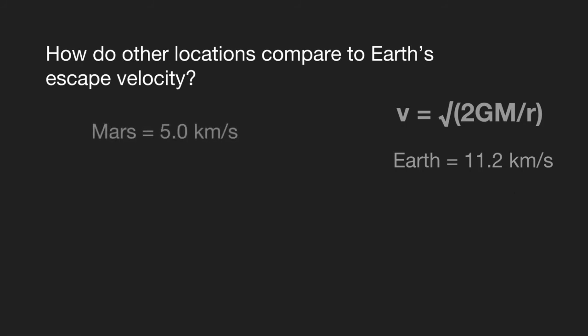So for example, we got Mars, about half the size of Earth, and you got a little bit under half the escape velocity at 5 kilometers per second.